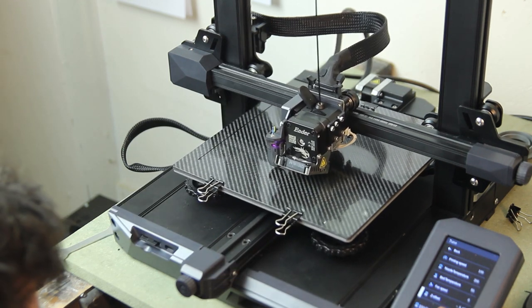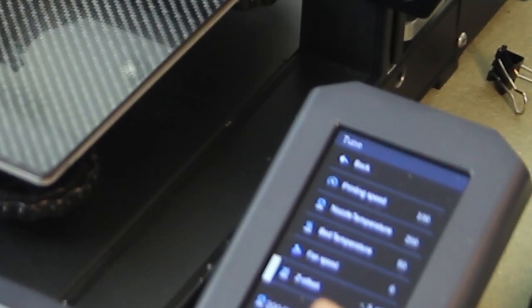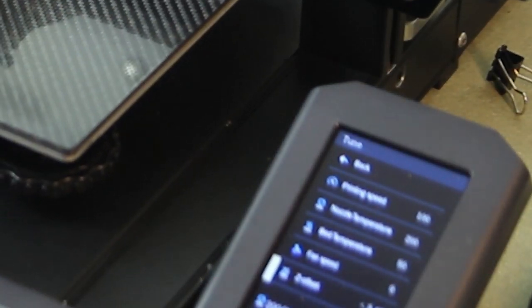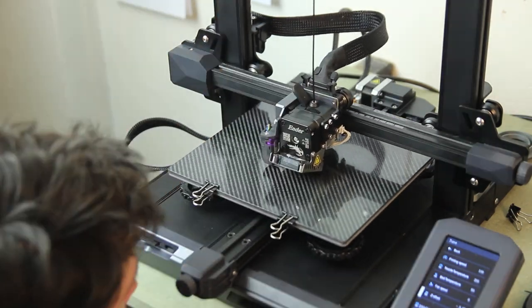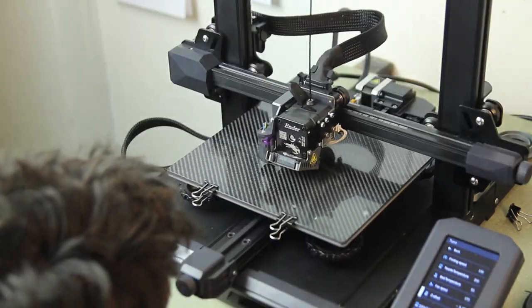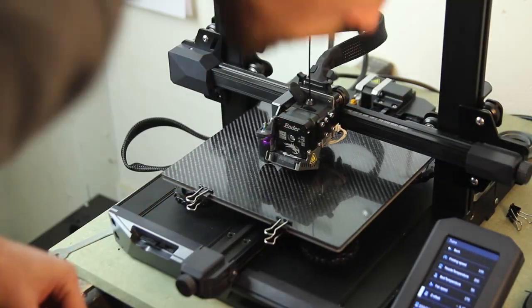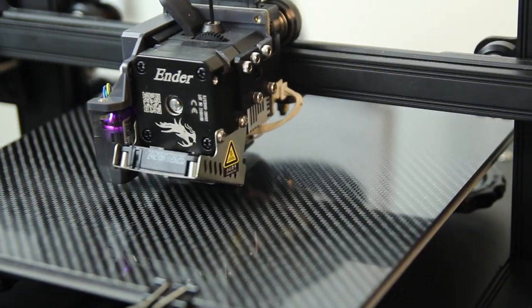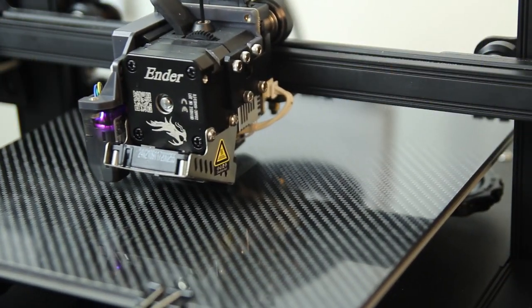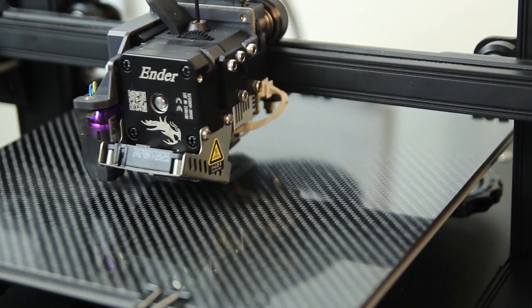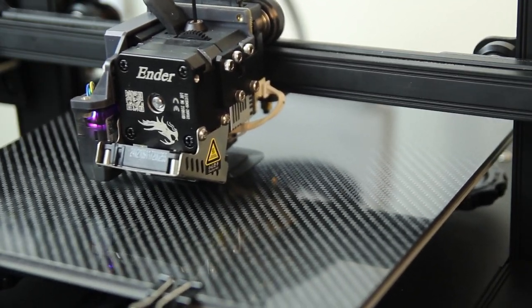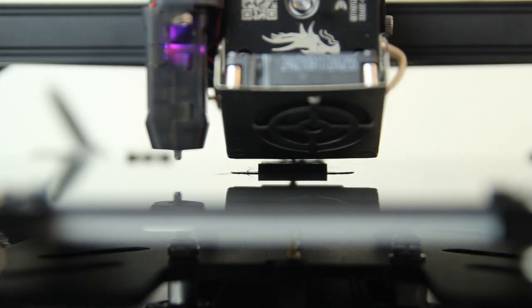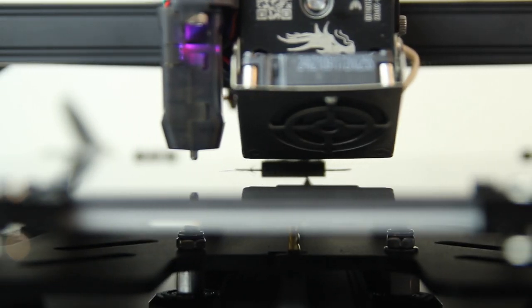Here is the first print. You can see me adjusting the Z height while printing. I went a bit higher to start with and then I just lowered it little by little till I'm happy with the good adhesion and the good dimensions between the nozzle and the bed plate.